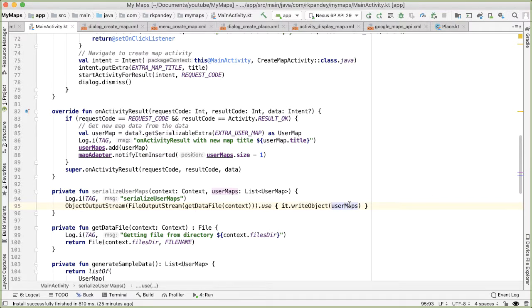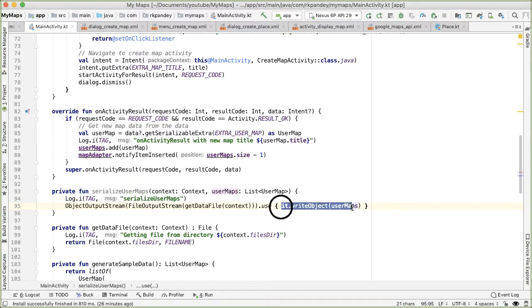So basically, you can think of this as taking a data structure or an object, and then breaking it down into its component primitive parts. This is going to write out some binary data, some byte data.